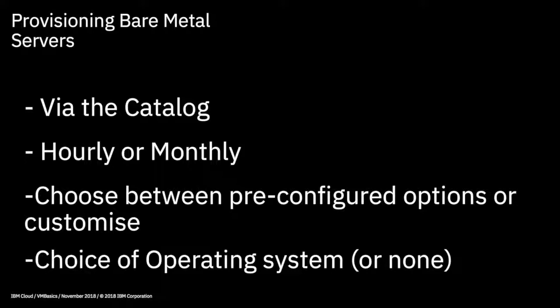You then choose your operating system, or no operating system at all, if you want to install your own later on. So the ones you can choose from are CentOS, FreeBSD, Windows Server, Red Hat, and Ubuntu. And in the next video, I'll give you a quick walkthrough of the provisioning screen. And that's it for this video. I hope you learned a lot about IBM Cloud Bare Metal servers. Thanks for watching.